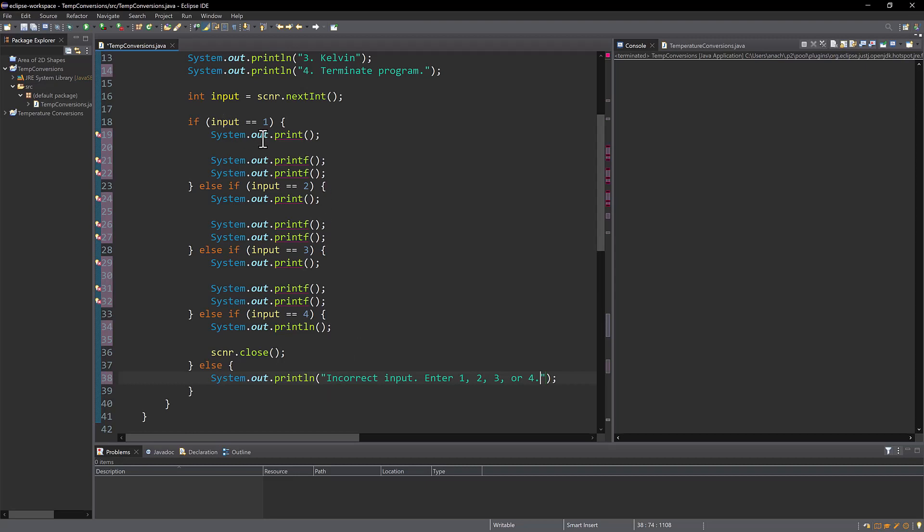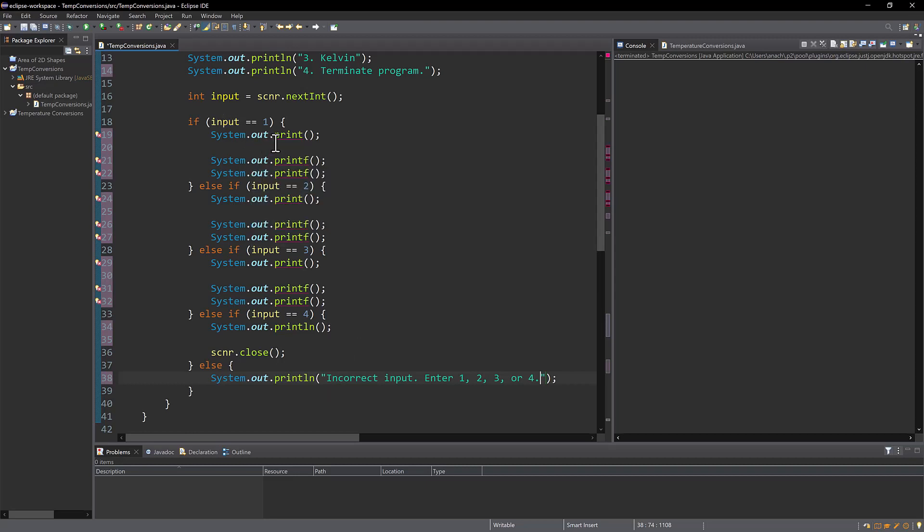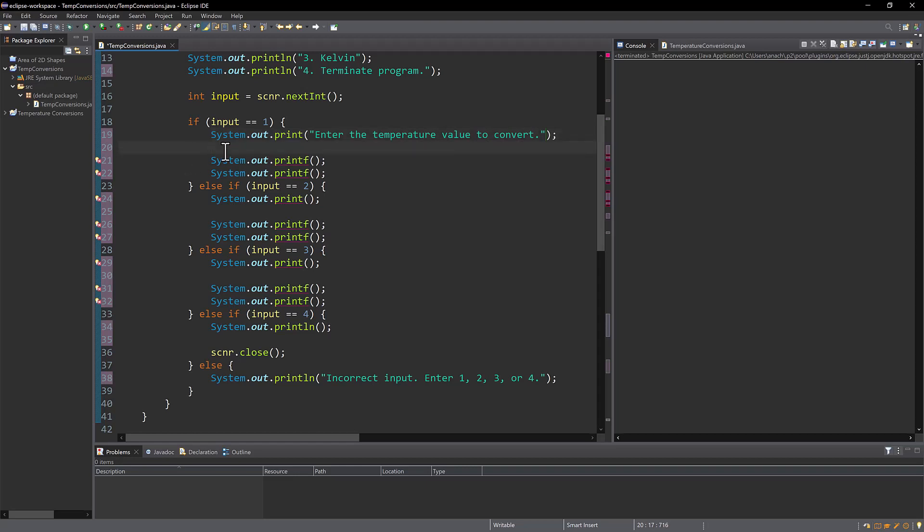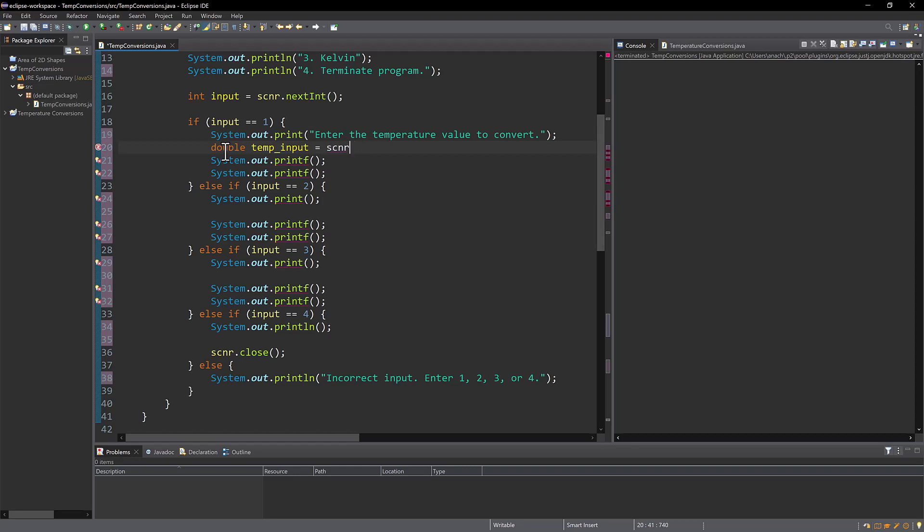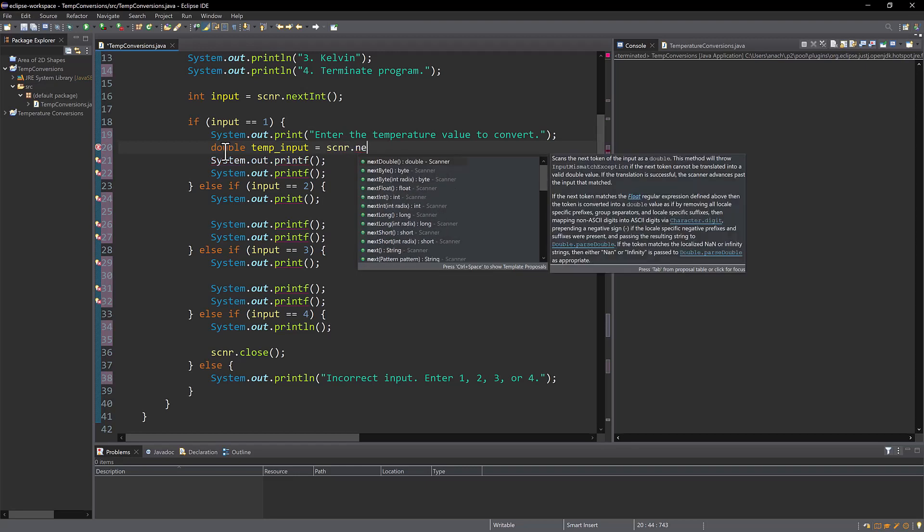So let's go back to the top. If the input is equal to one, we're going to print out enter the temperature value to convert. So this is to actually get input for the value itself, the actual number, and it will be a double. I'm going to call it temp input, and I'm going to once again get my scanner.